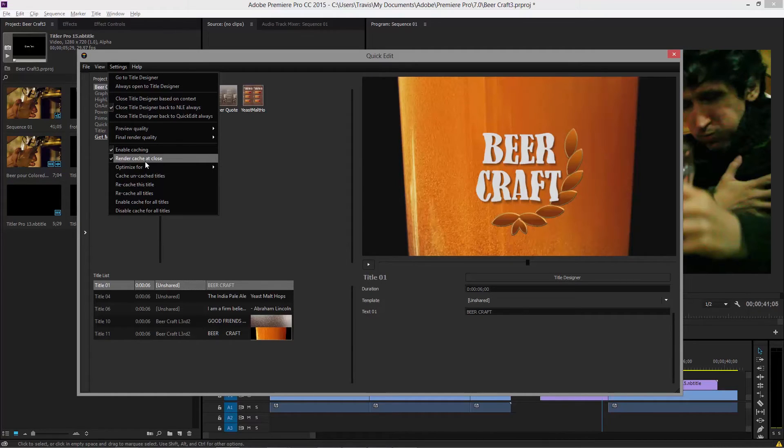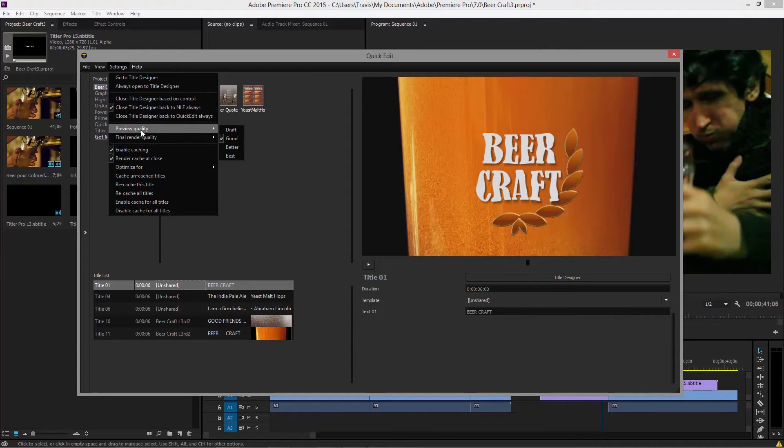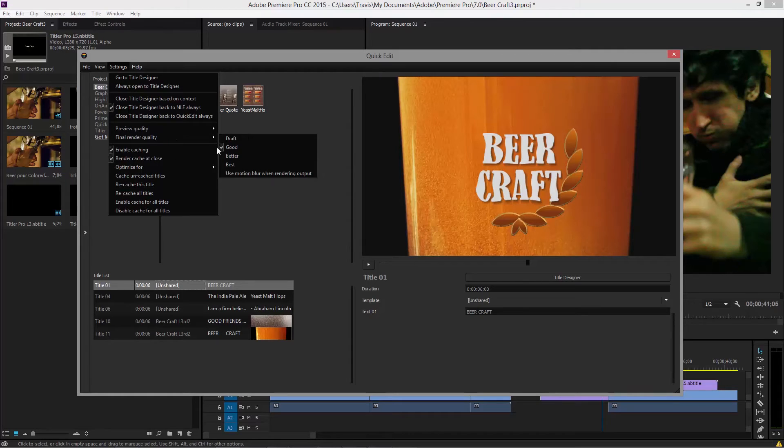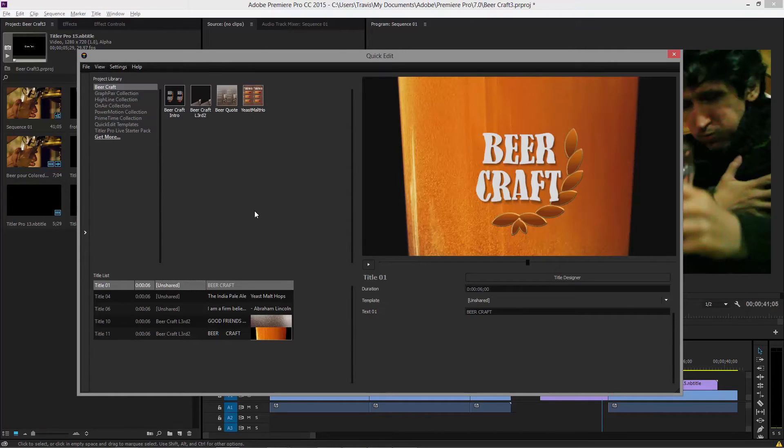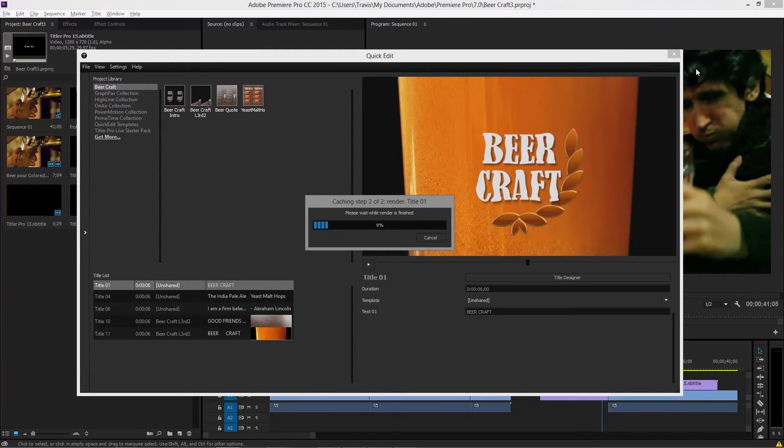And when it does a cache, it's going to cache to one of the new features in Titler Pro 4 is the ability to control your final render quality, as well as your preview quality. So when we go to cache, we're going to cache to a final render quality, which is set to good right now. So I've just set three titles to render a cache. So when I go ahead and close quick edit, watch what happens. Analysis occurs, and then render occurs.